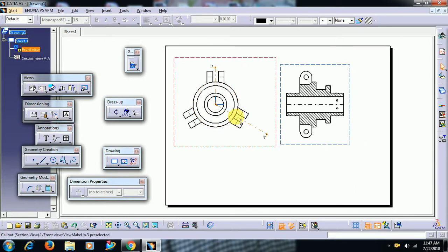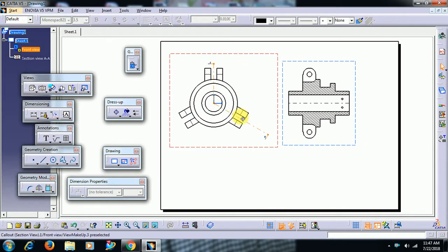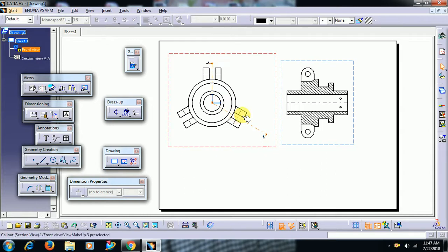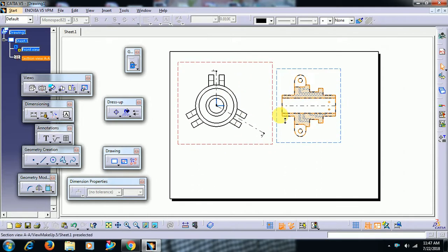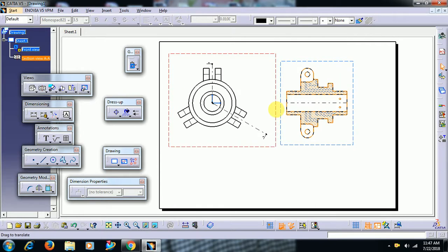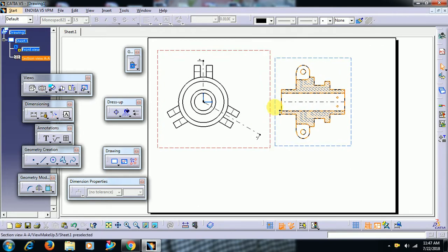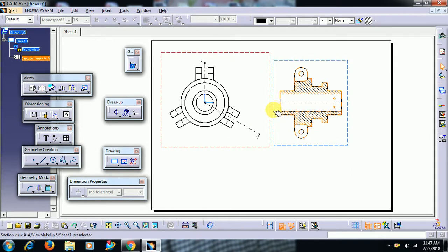See friends, here we got drafting workbench along with views. But there is no frame and title block for this sheet.